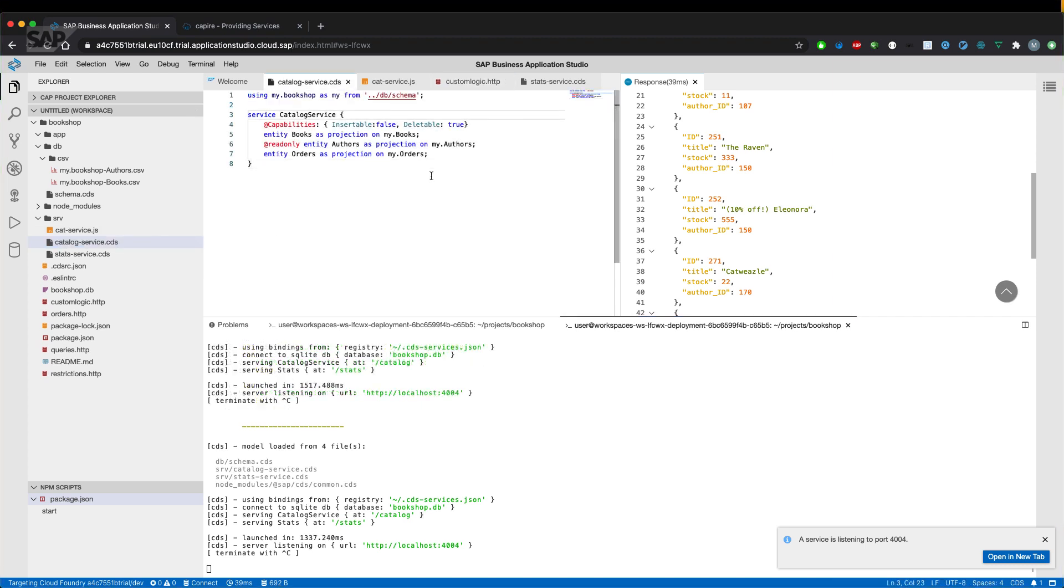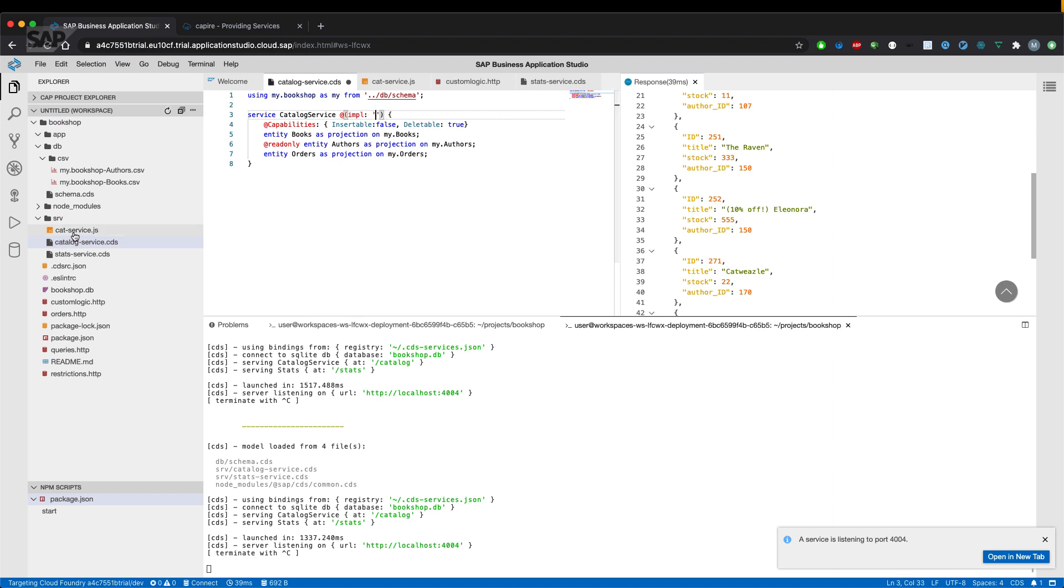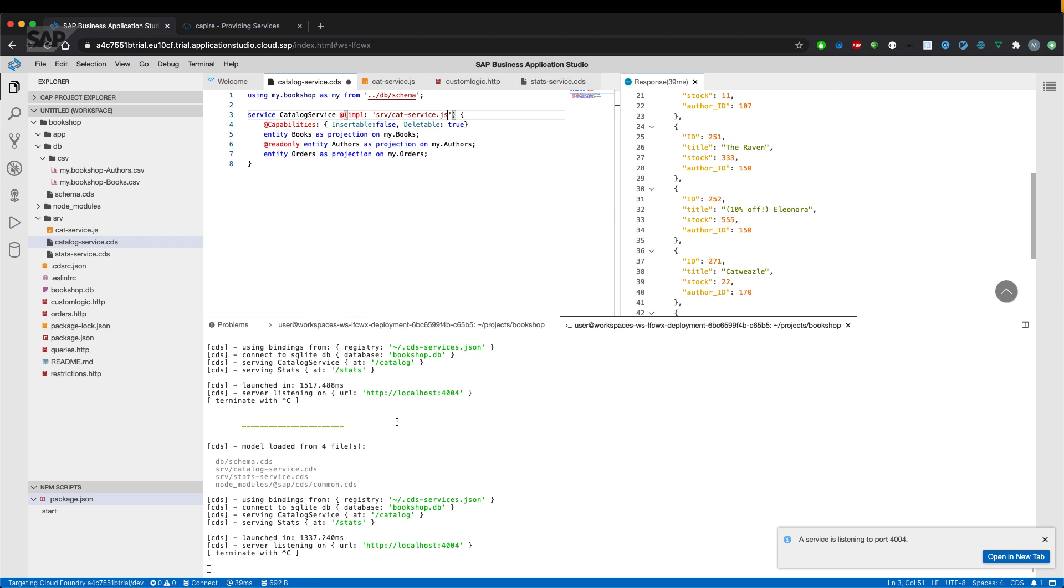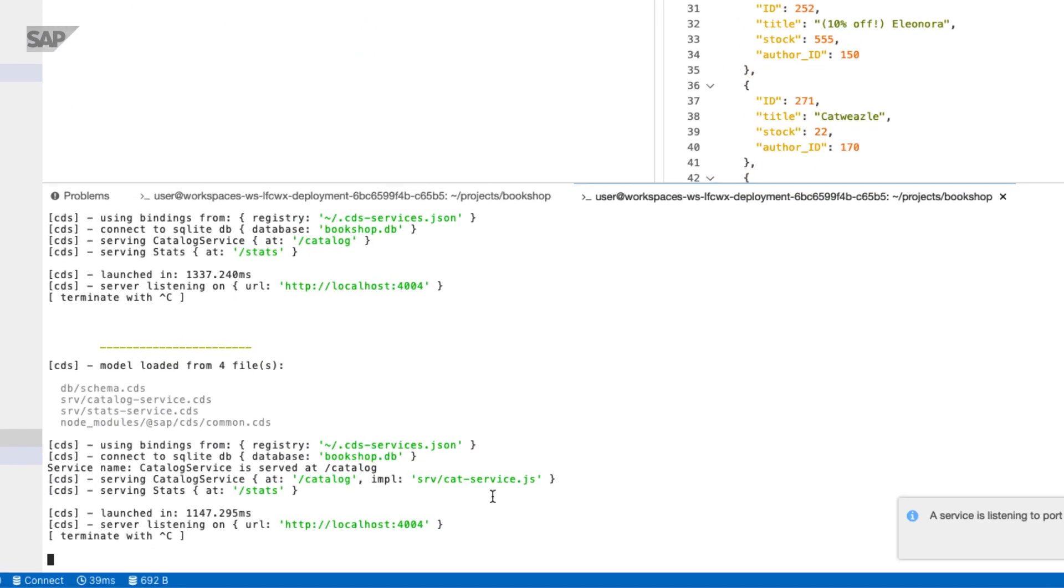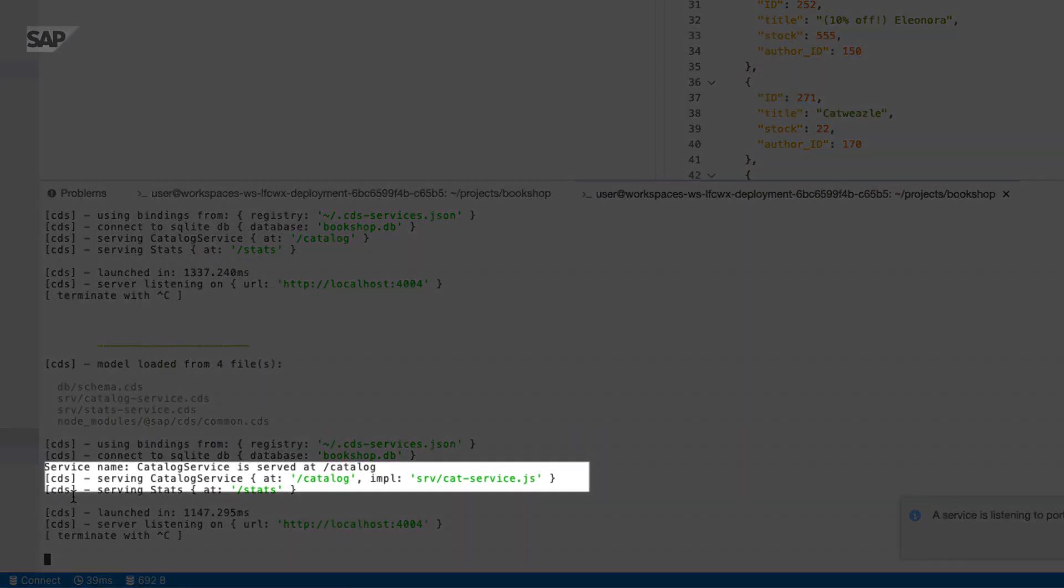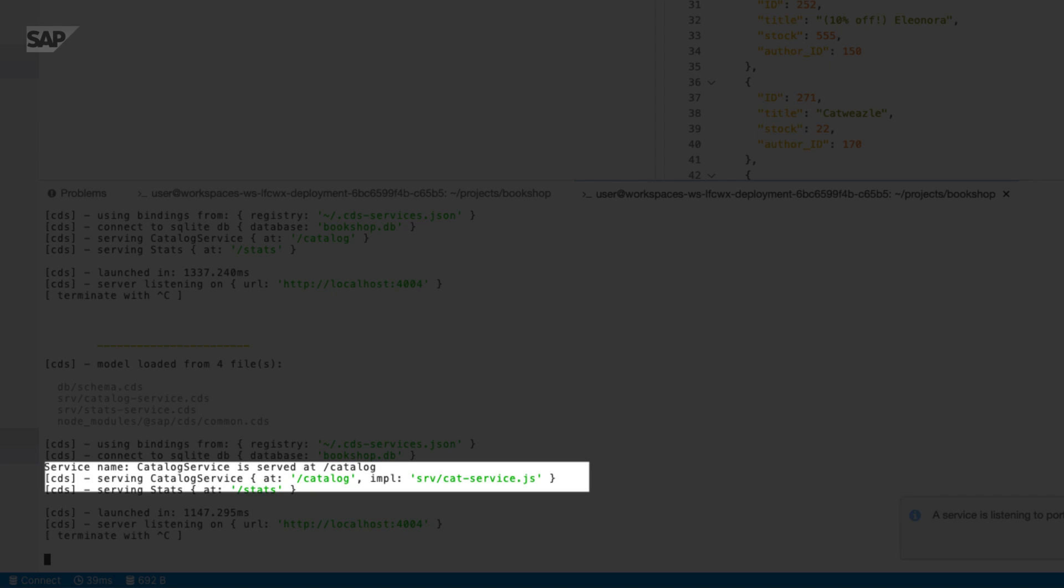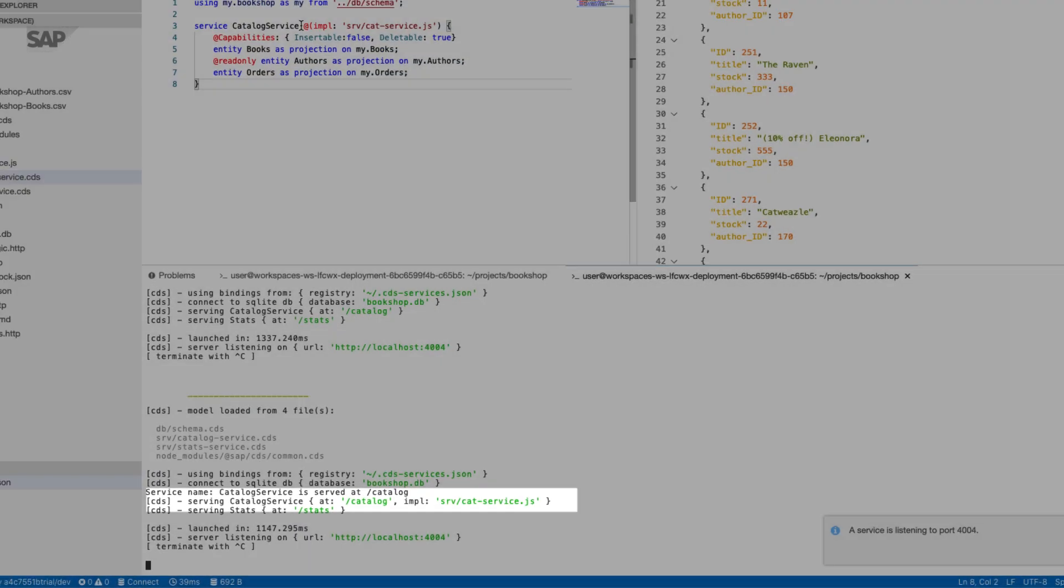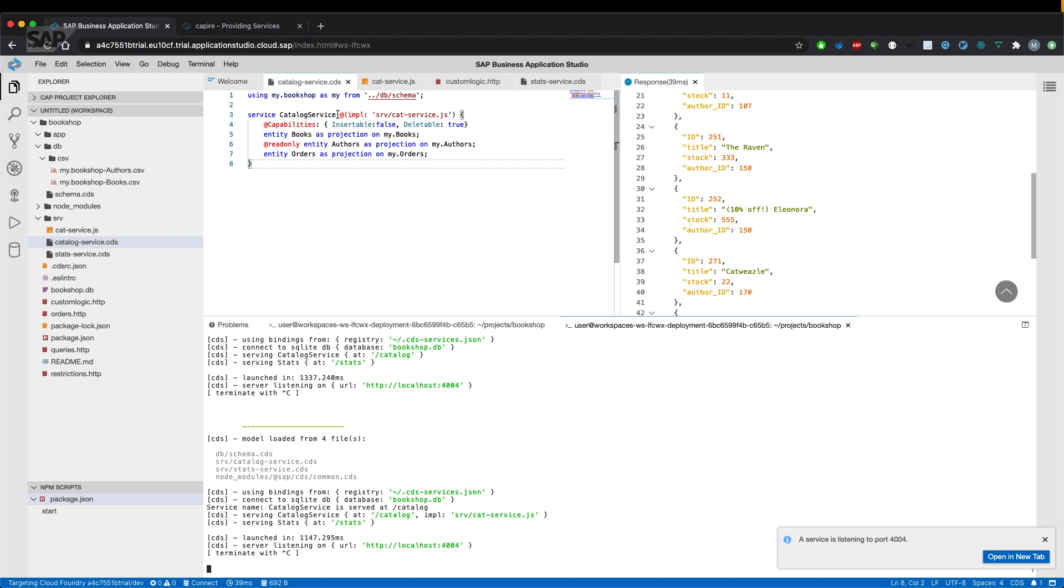So let's add the annotation we have seen in the documentation and point to the file which we've renamed, which is cat-service.js, located in the SRV directory. And if we save the file, the application should restart and should point to the custom logic implementation in cat-service.js. So here we go. CAP is recognizing that file because of the annotation we've added to the service definition.